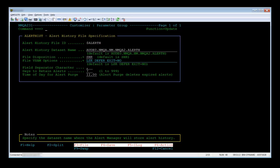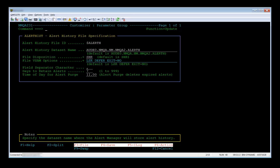In this video, we will change the time of day for alert purge in the alert hist parameter group. Select $AlertHist with U. Once in update mode, you will have the options PF3 for file, PF4 for save, PF5 for ILog, and PF6 for action.